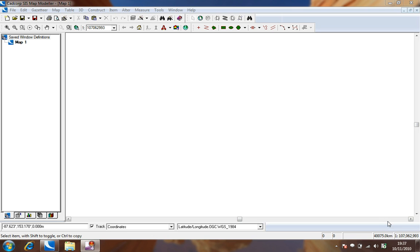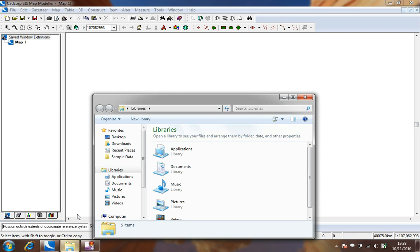Welcome to the CAD Corp tutorial on how to create layered PDFs. The first thing we are going to do is to load some sample data which will make up our layered PDF.